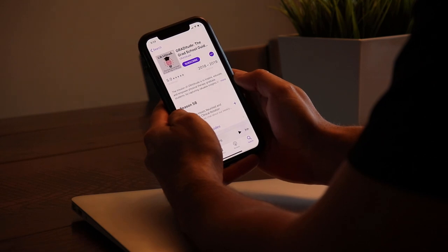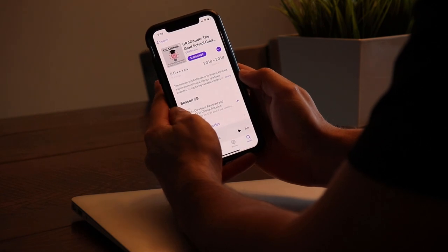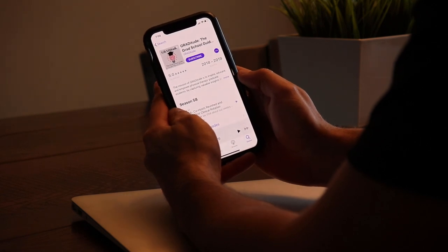Another helpful podcast is called GRADitude — spelled G-R-A-D then 'itude.' It basically helps you learn how to become a PT, talking about being a student, being a new grad, all that stuff. The host also comments on some of my videos and does YouTube content as well, so check her out.